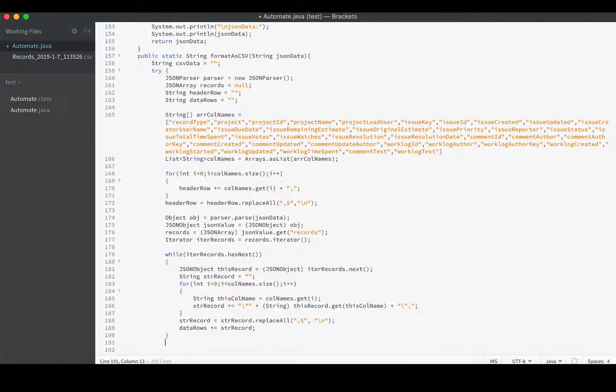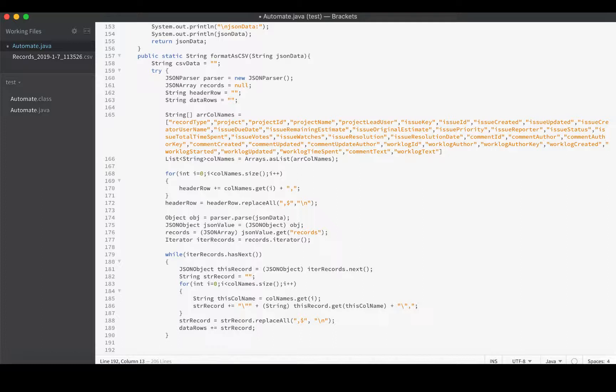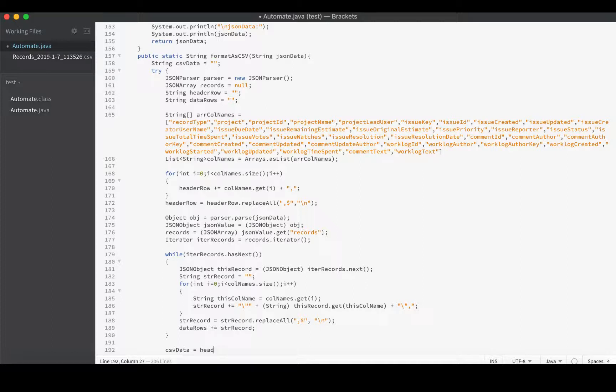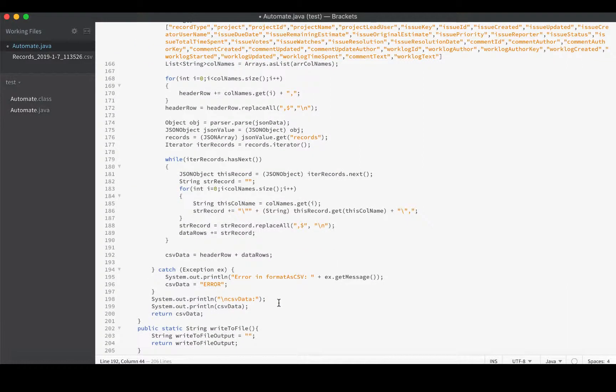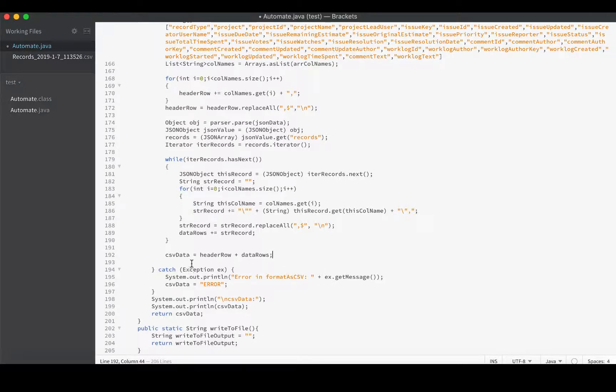Now we can concatenate these two things. csvData equals headerRow plus dataRows. We are ready to return csvData, unless an error occurred, in which case we'll get that error message. And let's just see if it works.